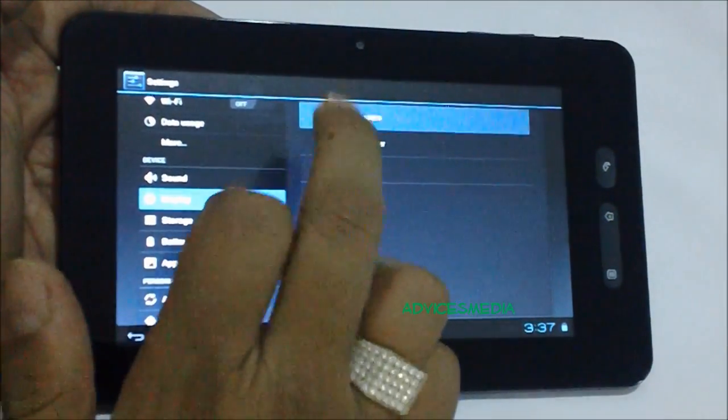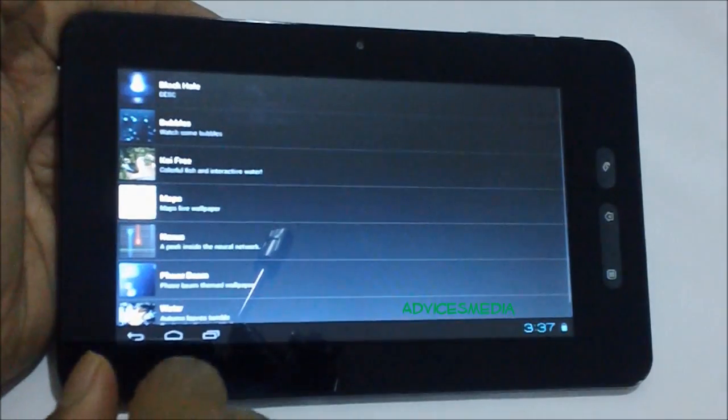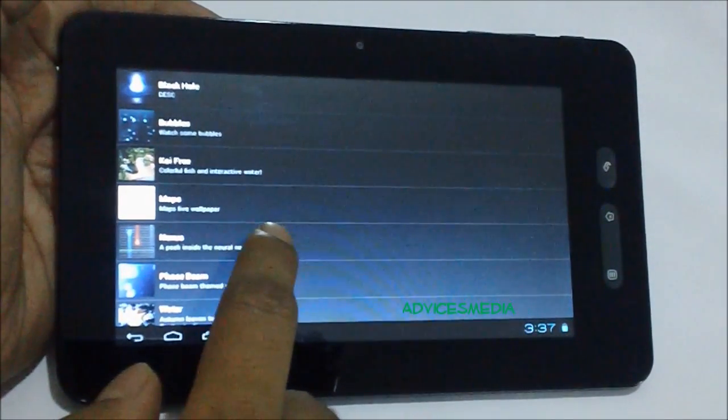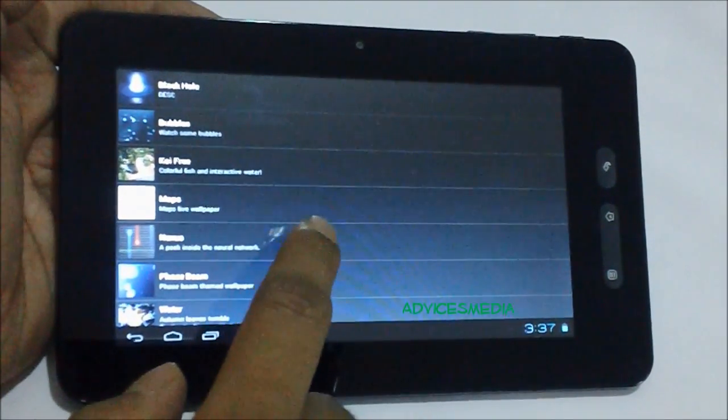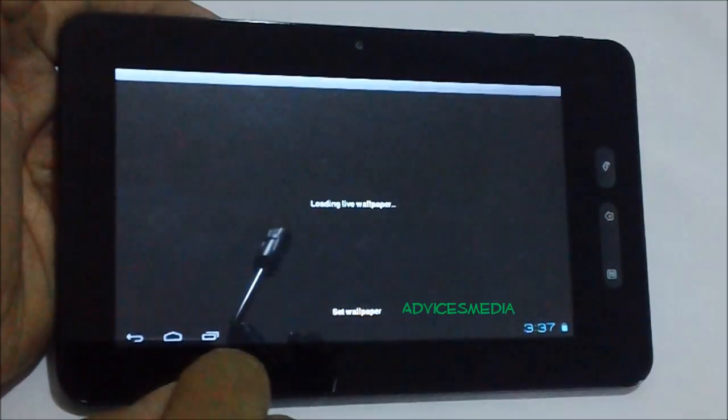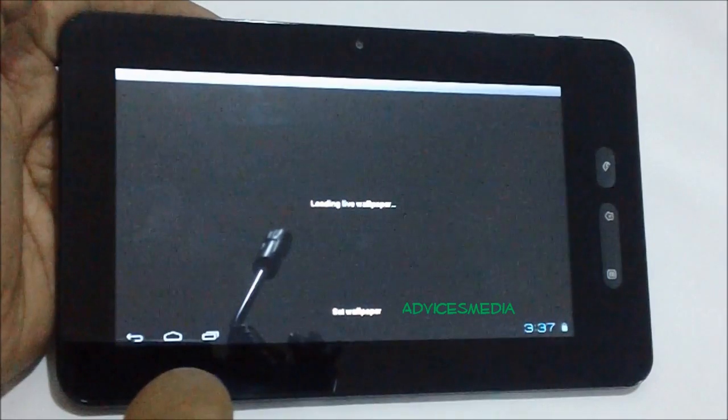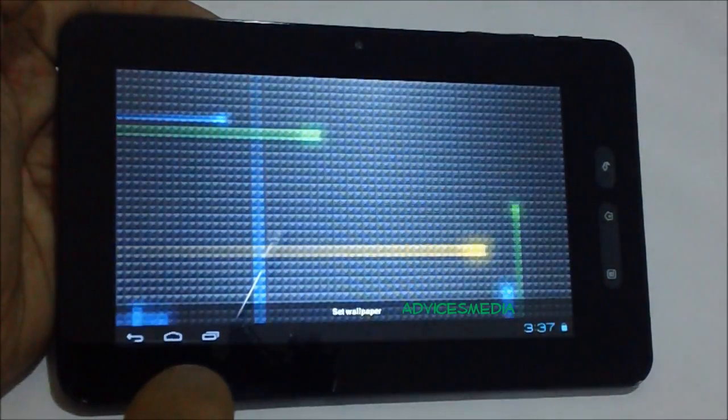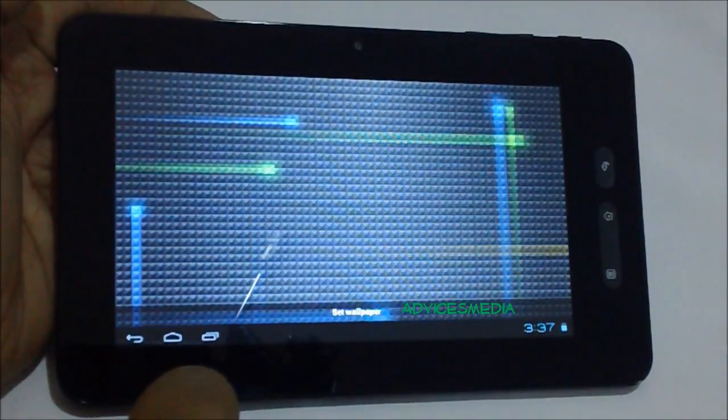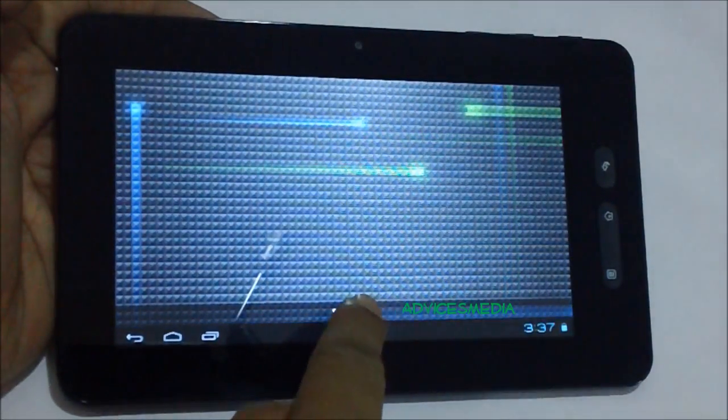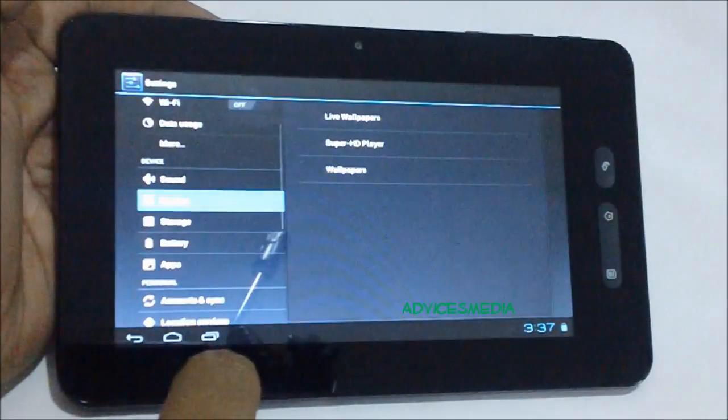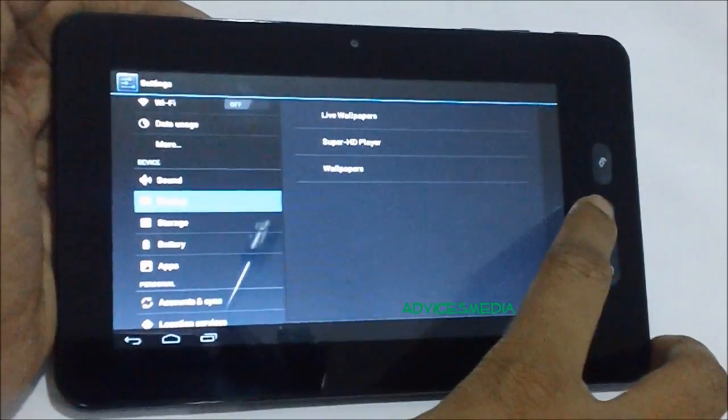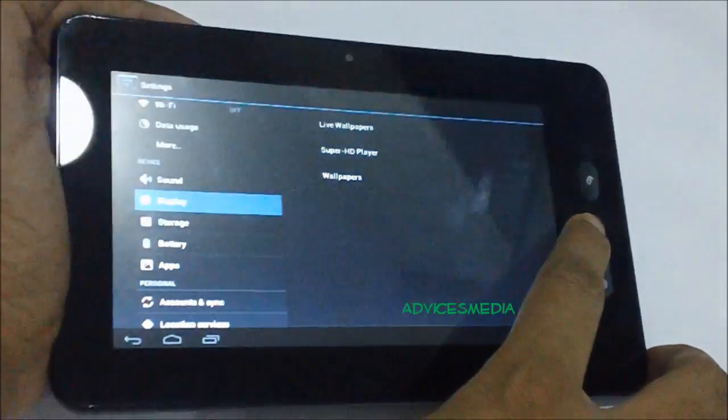Select Live Wallpapers, then select the one which you would like to implement, like let's say Nexus. You would see a live preview of the same. Tap on Set Wallpaper and it would be done.